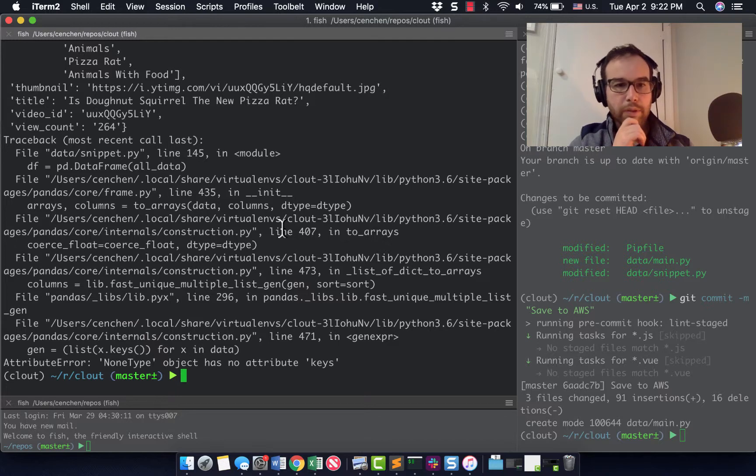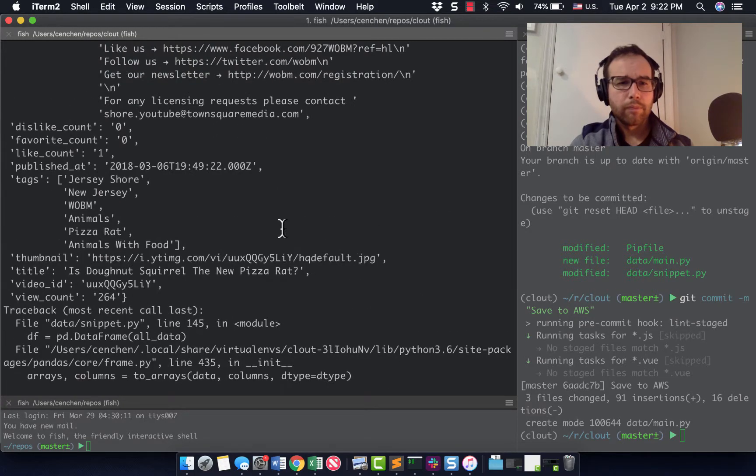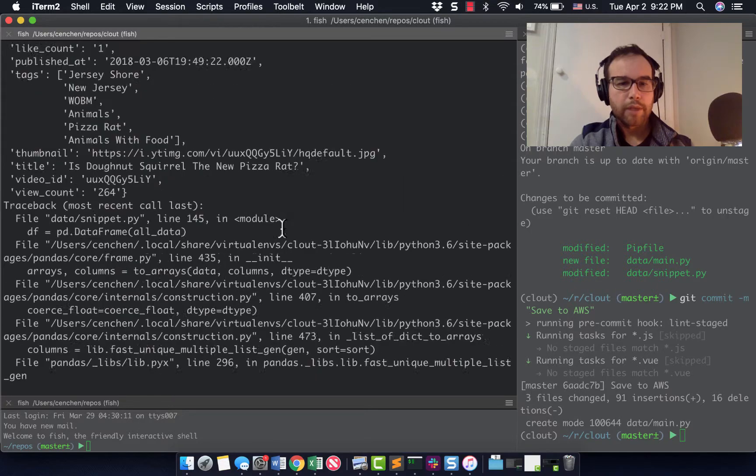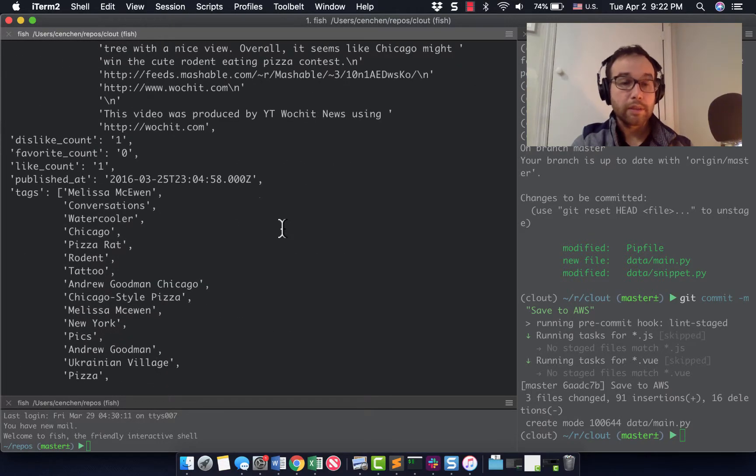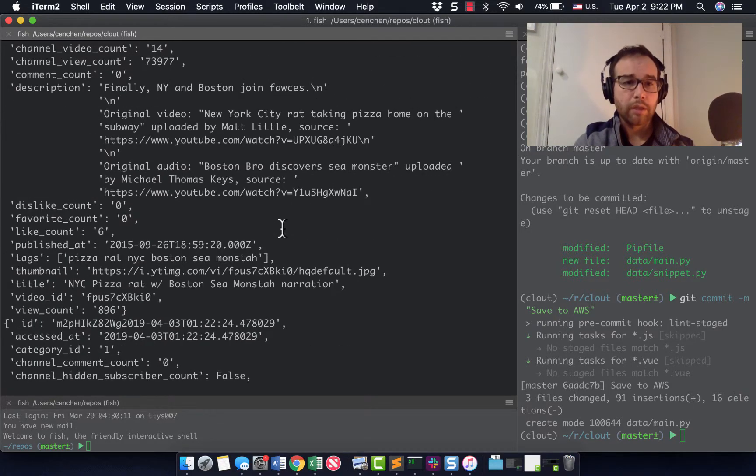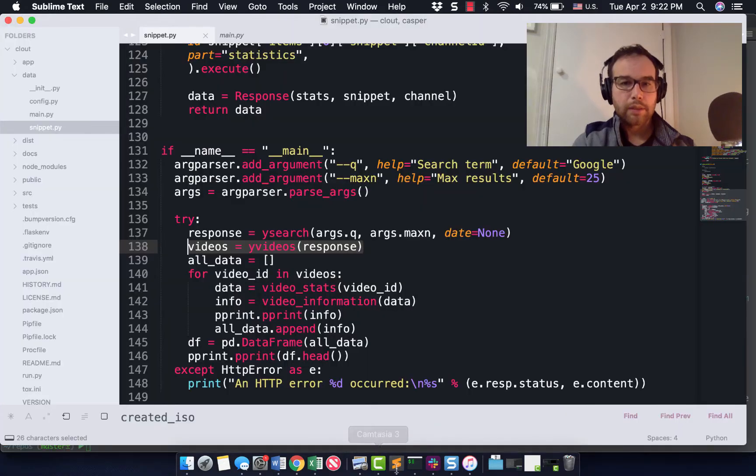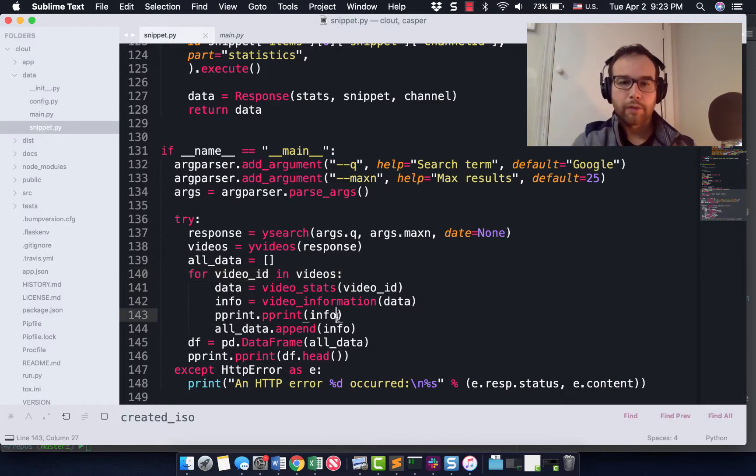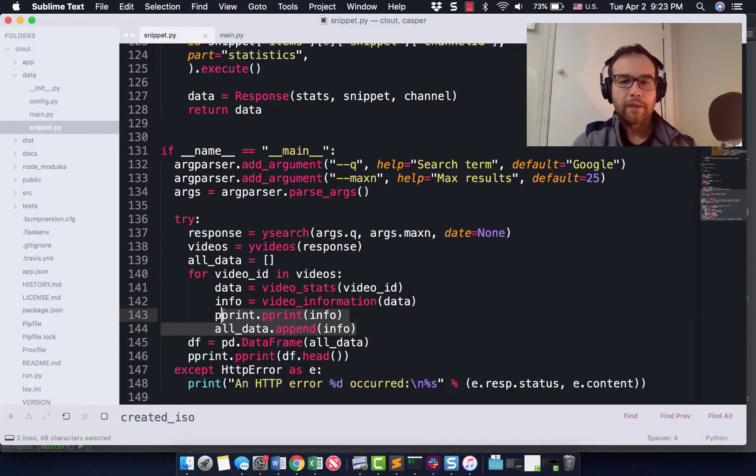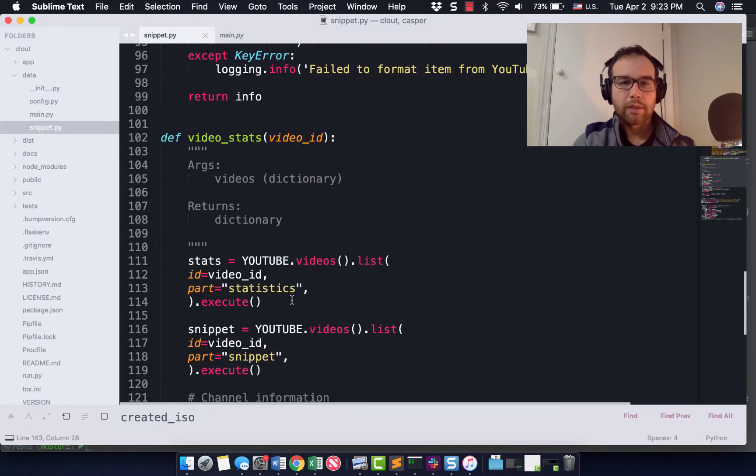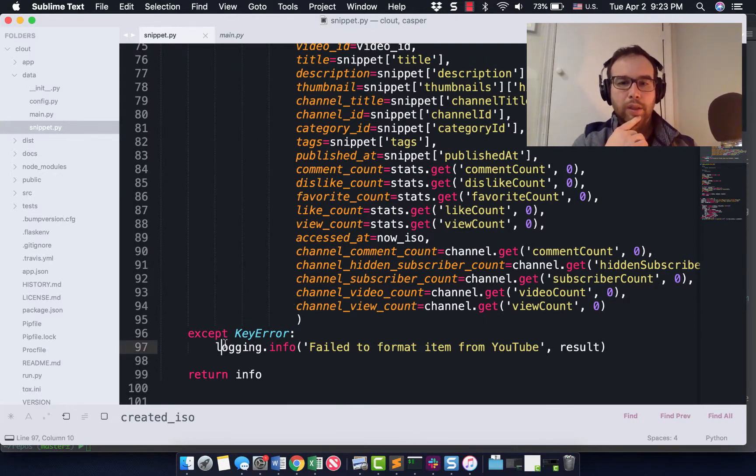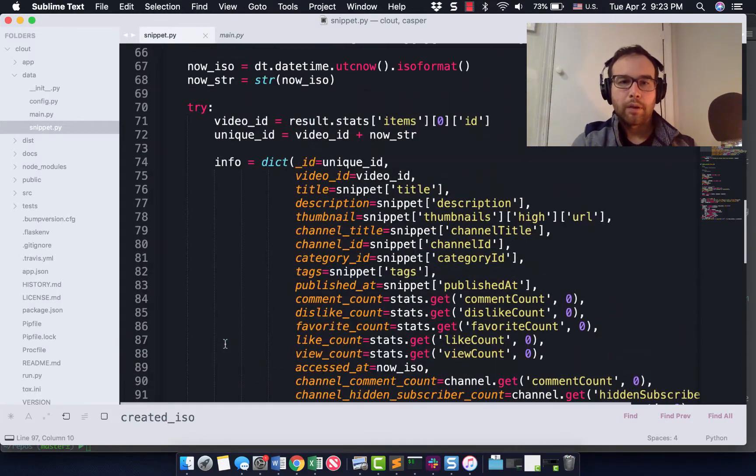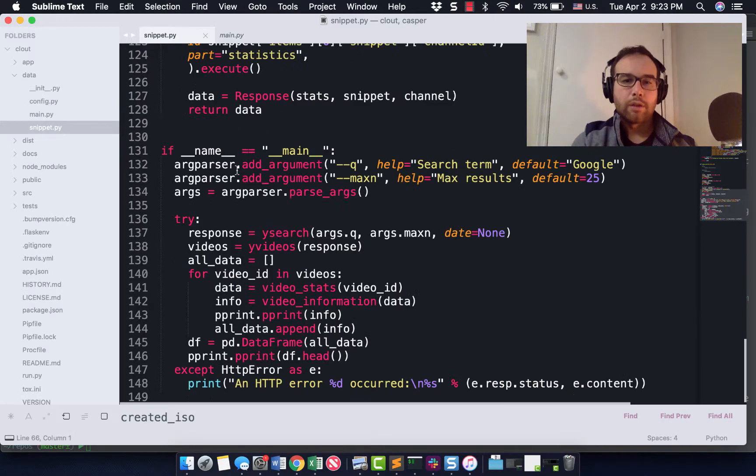None type has no object keys. So this ran into some problems. I think what happened is I couldn't pull the statistics for some of these videos. So what I do is for all the videos in this videos list, I get the data, I get the information and I was printing it out. That's what you were seeing in my console just then. And then I append that information. So I think what can happen is in the video information, I can fail to format the item from YouTube and I return none.